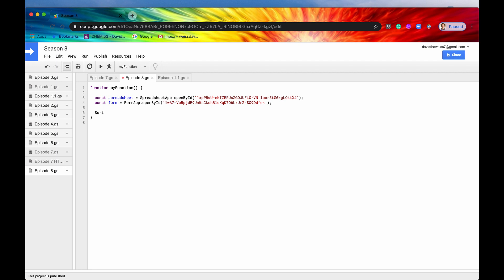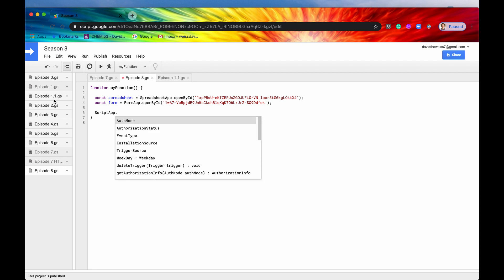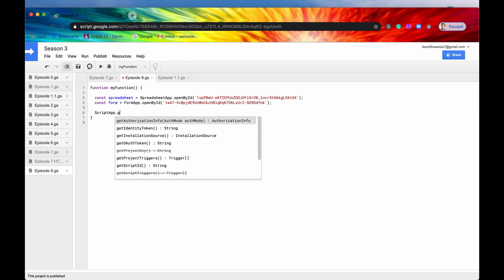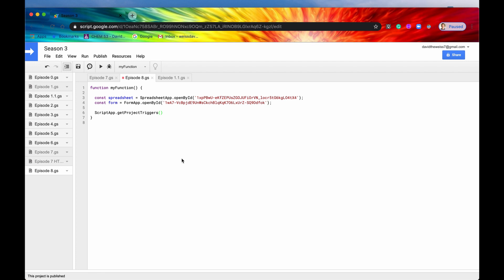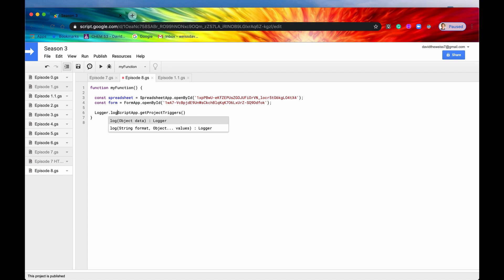And again the get project triggers is a method directly off of the script app class. So let's get the project triggers here and it returns an array of triggers. So let's look a little bit more deeply into what this method actually does in this video.